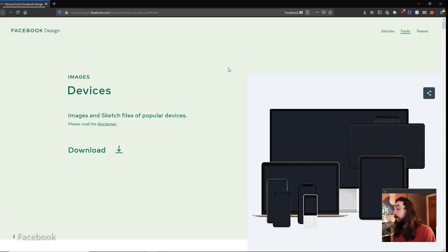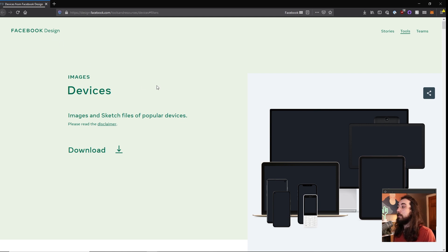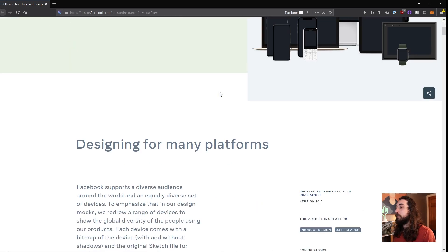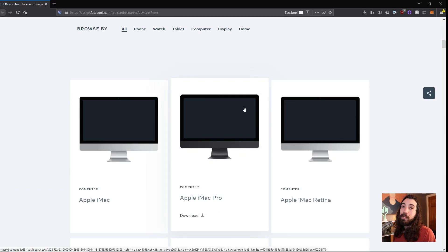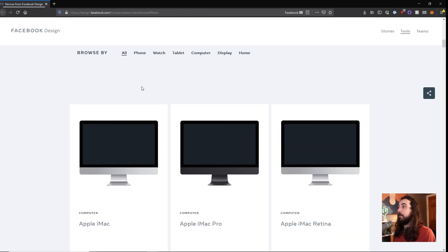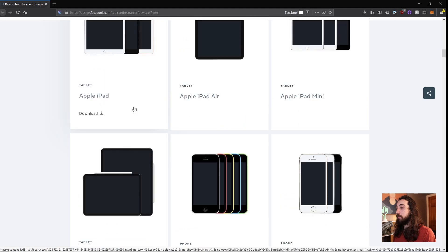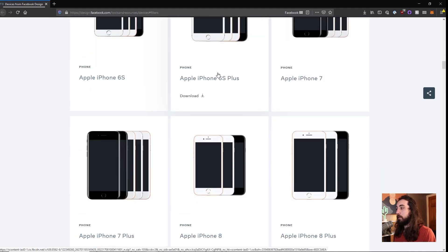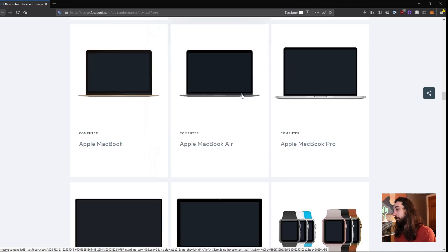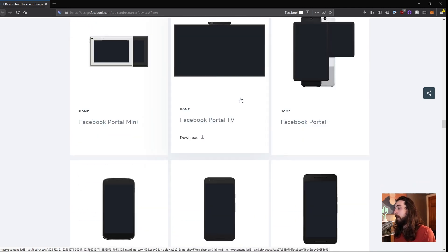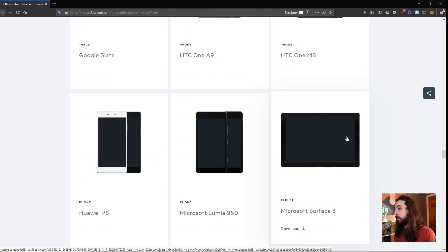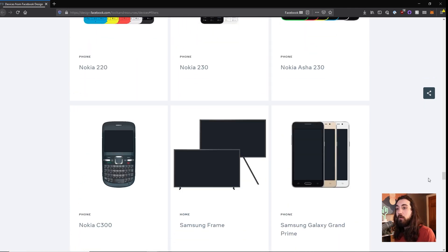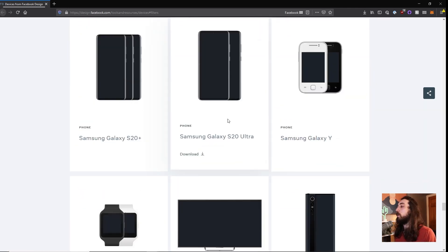As a motion designer, you're probably going to have to mock stuff up on screens a lot. Well, Facebook Design has made all of these really nice templates and they keep them updated that you can just download and use as mock-ups. So they have all of these tons of great iPhones and tablets and computers and watches and blah, blah, blah.